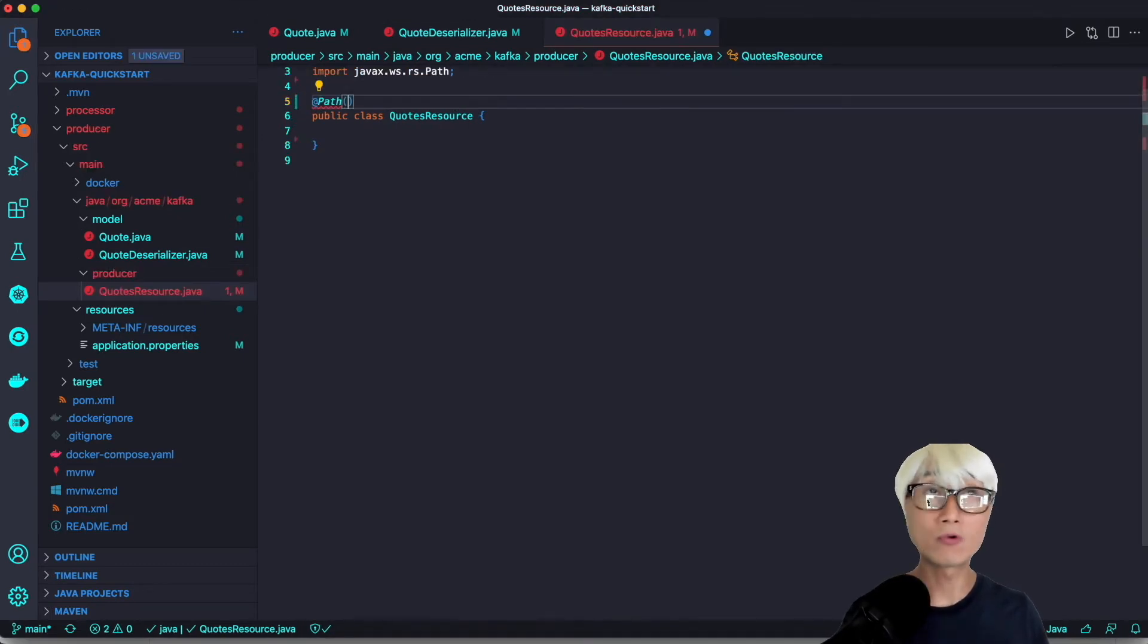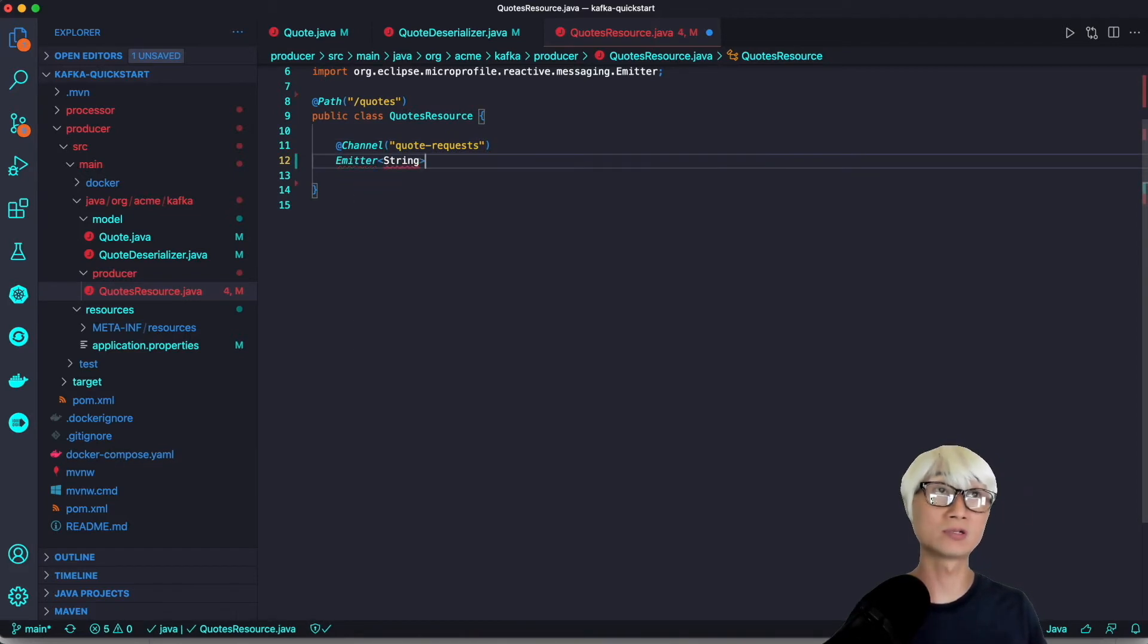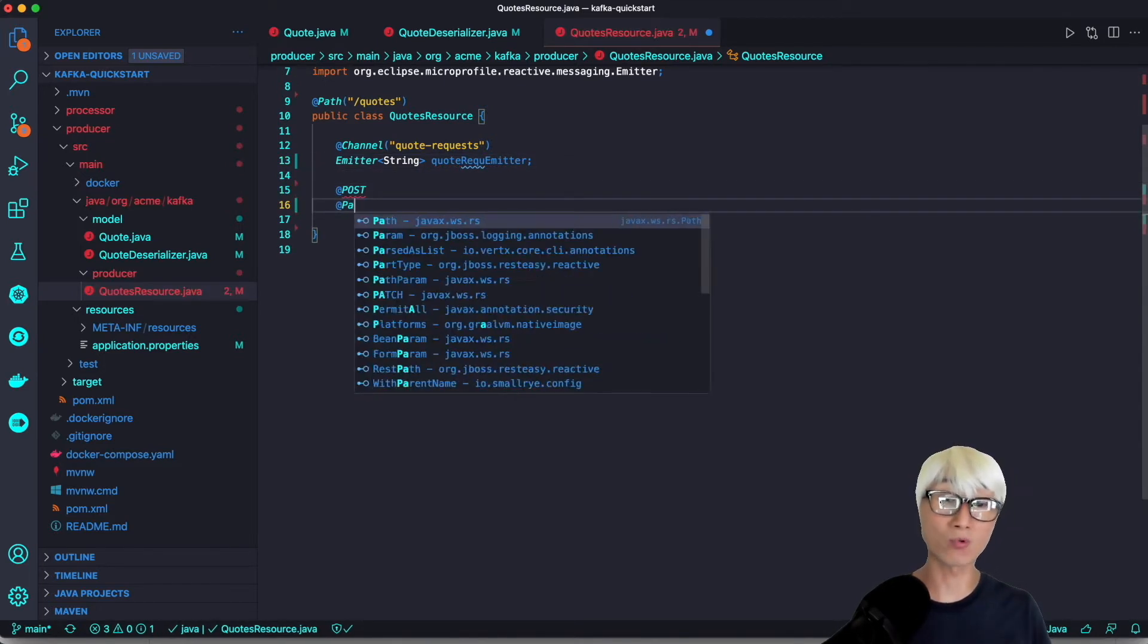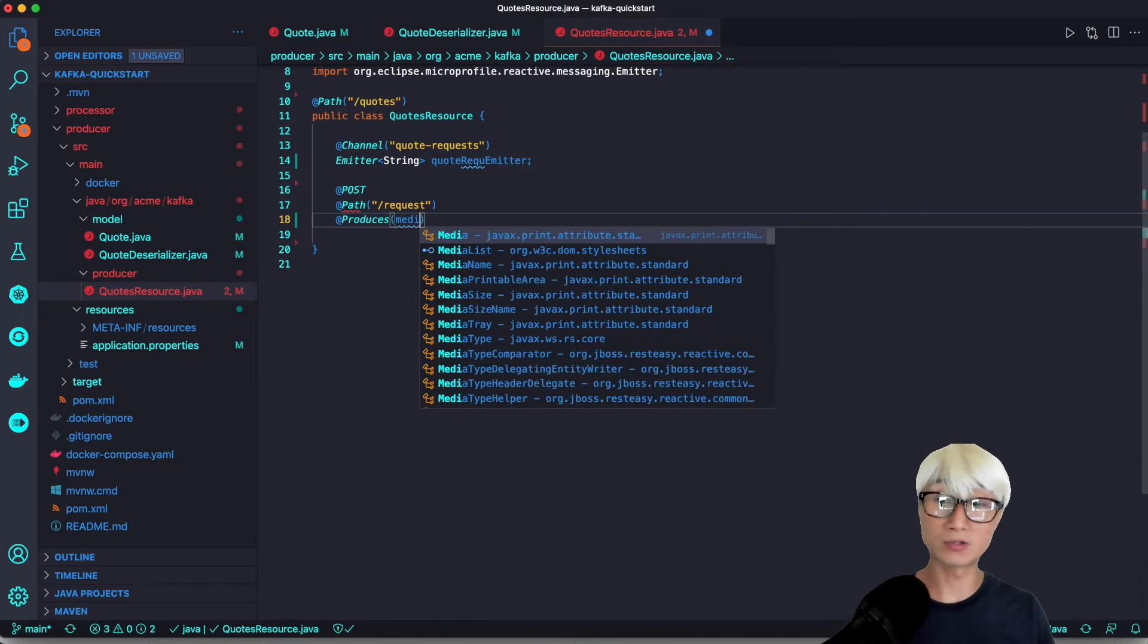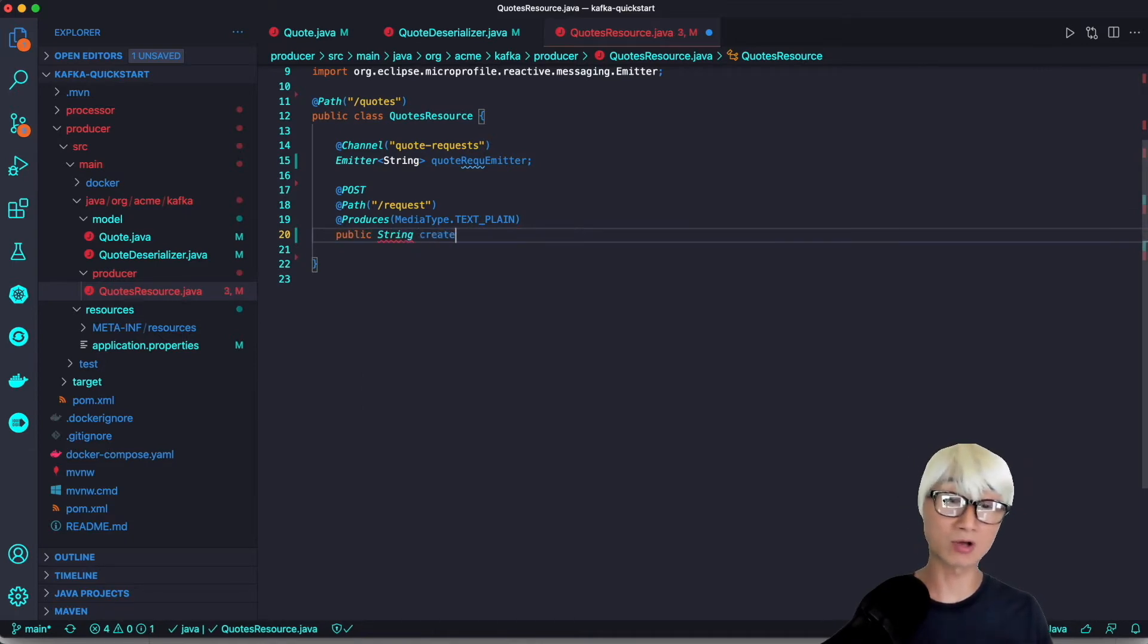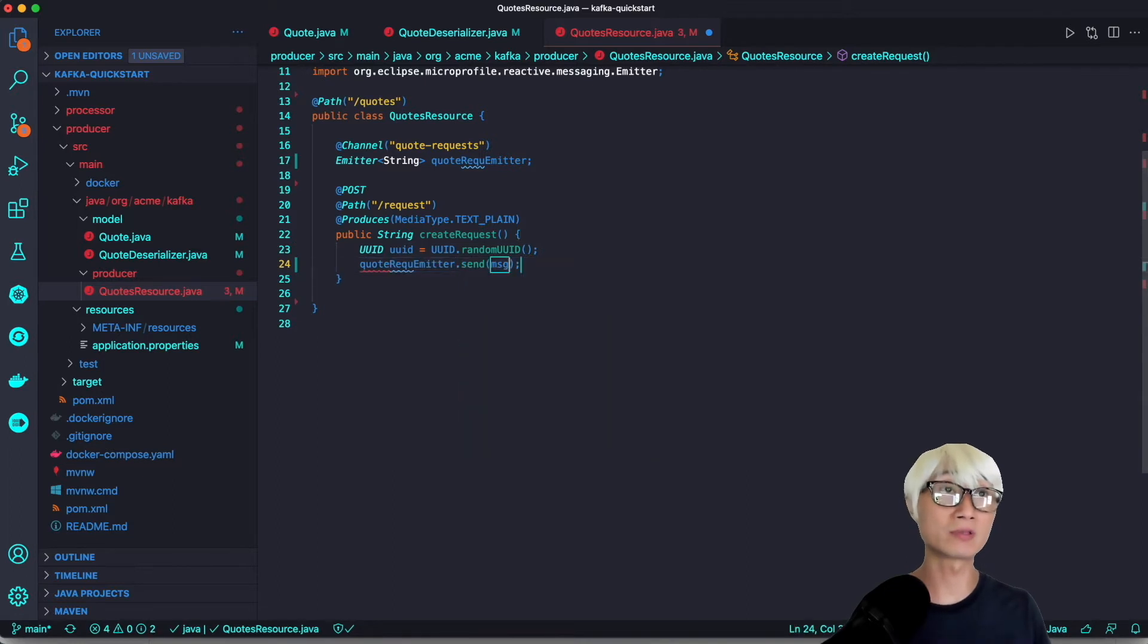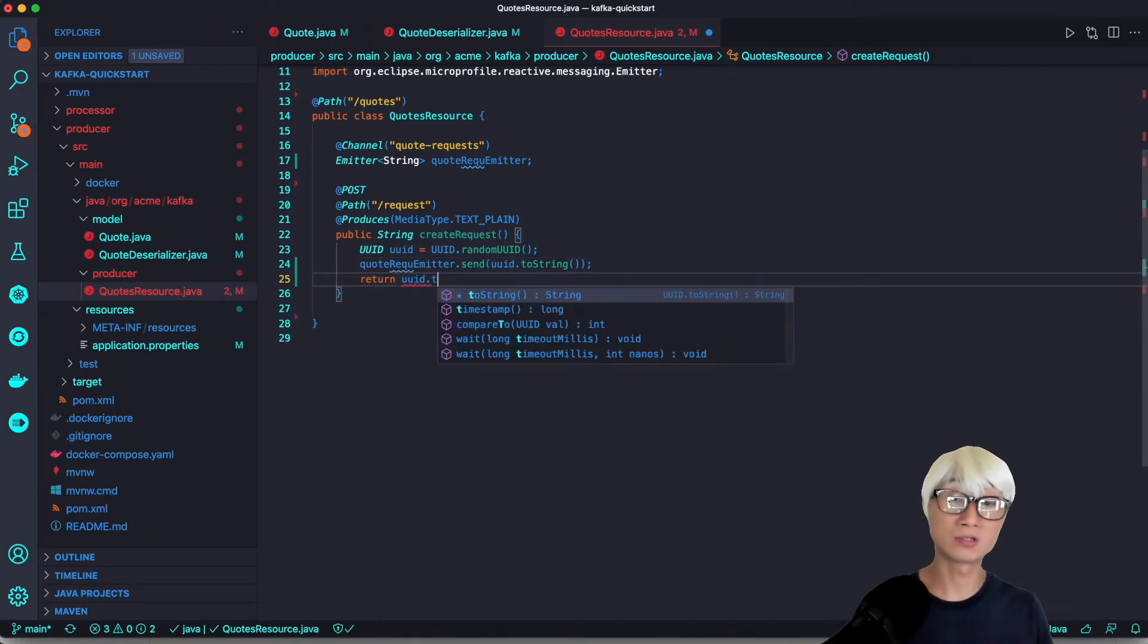Now we're going to create a QuoteResource to send quote requests. First, we'll use the channel annotation to use QuoteRequest, which allows us to inject the reactive messaging emitter to send the message to the QuoteRequest channel. We need to define a new public method to generate the random UUID, send it to the Kafka topic using the emitter. We'll add annotation like POST and path and producer to generate the plain text using UUID and send it using the emitter. It's pretty simple.